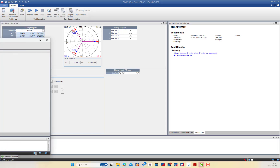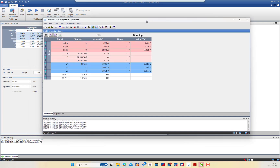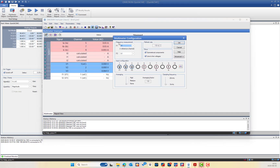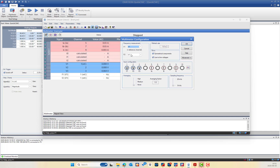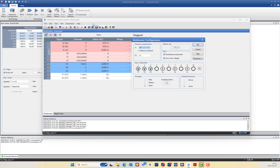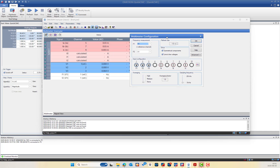Now I will show you the settings of the Analyzer Classic module. In the multimeter configuration, the reference channel is set to V1, which is the voltage for phase A. The same reference is used for frequency F2. This enables phase angle measurement for all voltage and current phases, and also measures the nominal frequency, which should be 50 Hz.